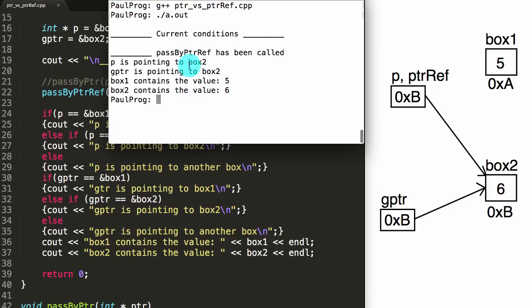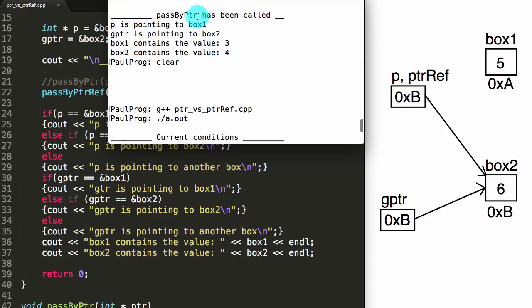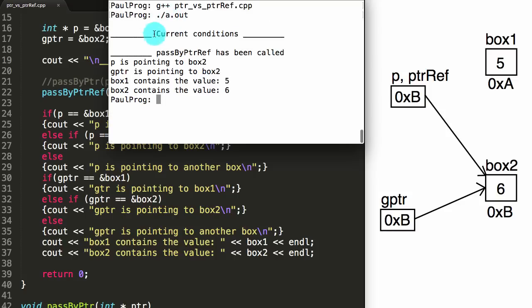So the main difference between passing by pointer and passing by pointer reference is that when we pass by pointer reference, if we modify the thing that the reference is pointing to, we're actually modifying the pointer we passed in. However, when we just pass it by pointer, we make a copy, and at the end p is still pointing to box1 and gPointer is pointing to box2 — p still points to the same thing it pointed to before the function was called. Whereas when we pass by pointer reference, we can actually modify what the pointer points to. Anyway, that's the big difference. Thank you guys for watching — feel free to suggest more topics, have an excellent day, and don't forget to subscribe!